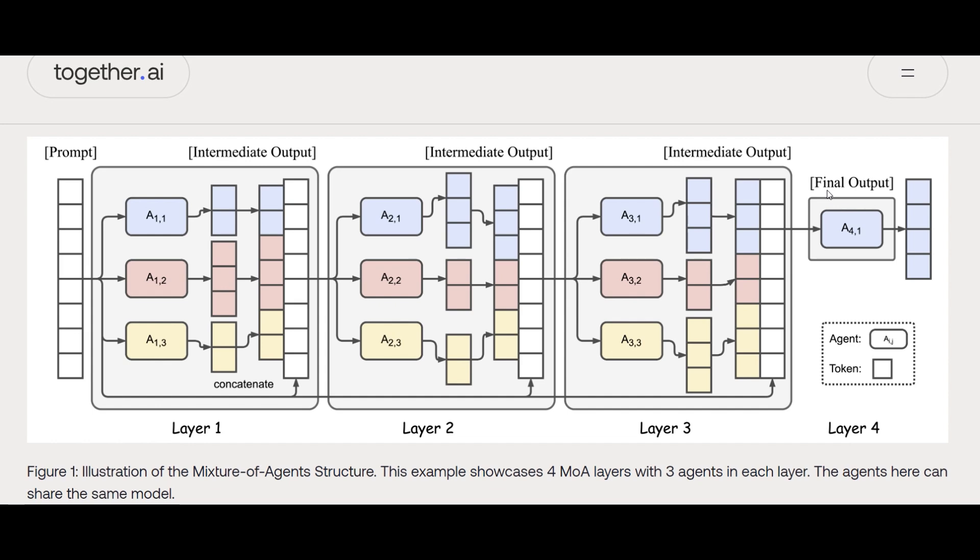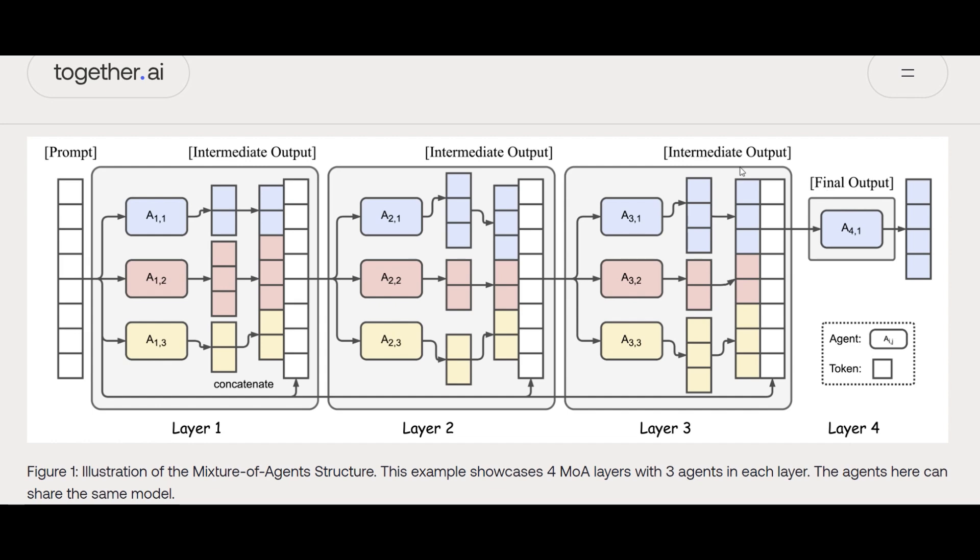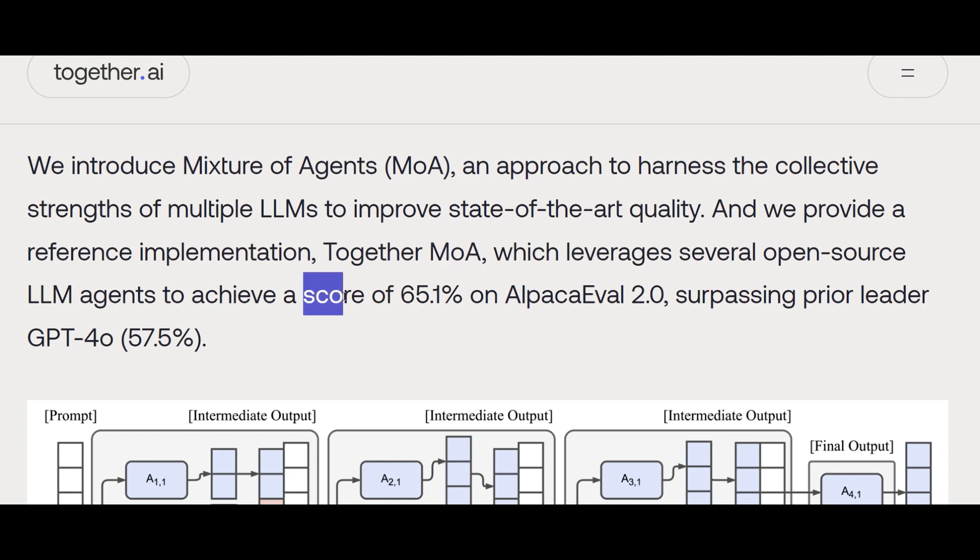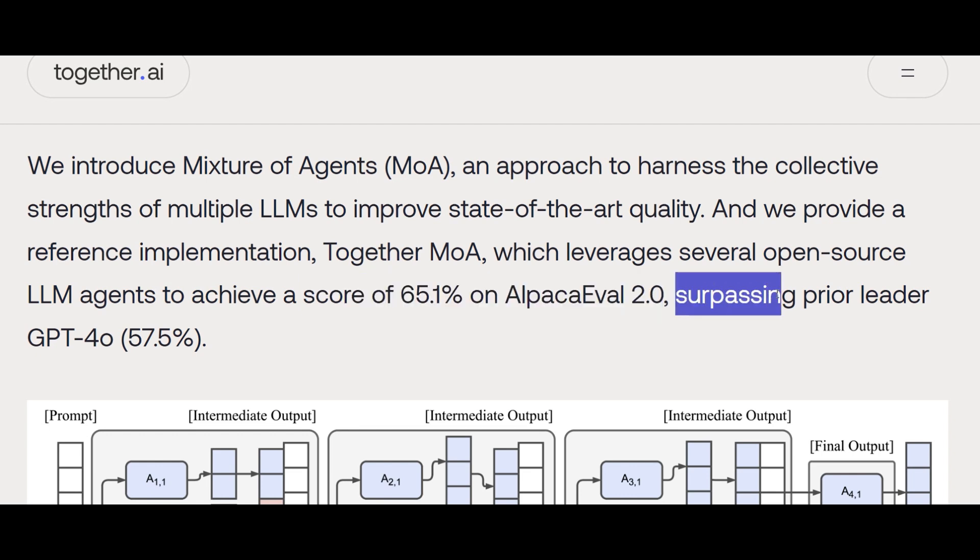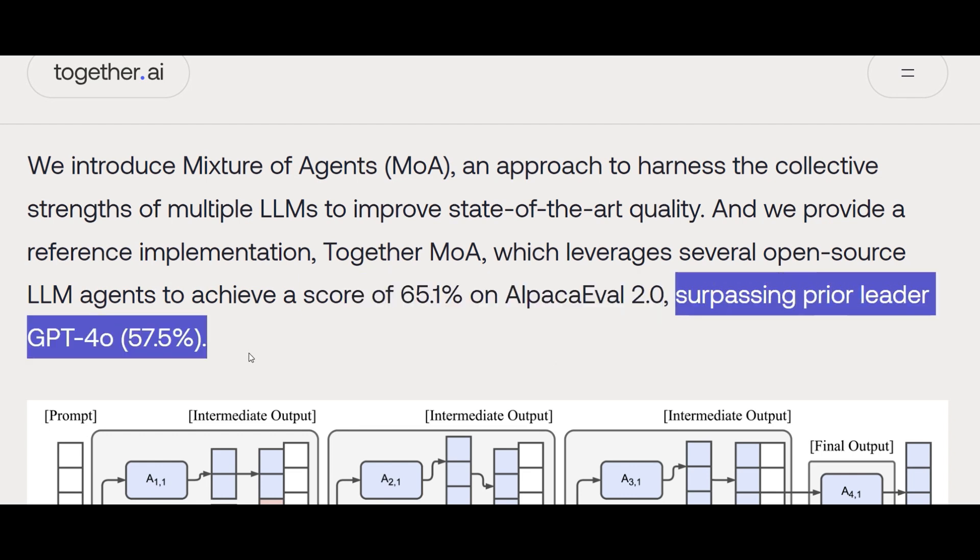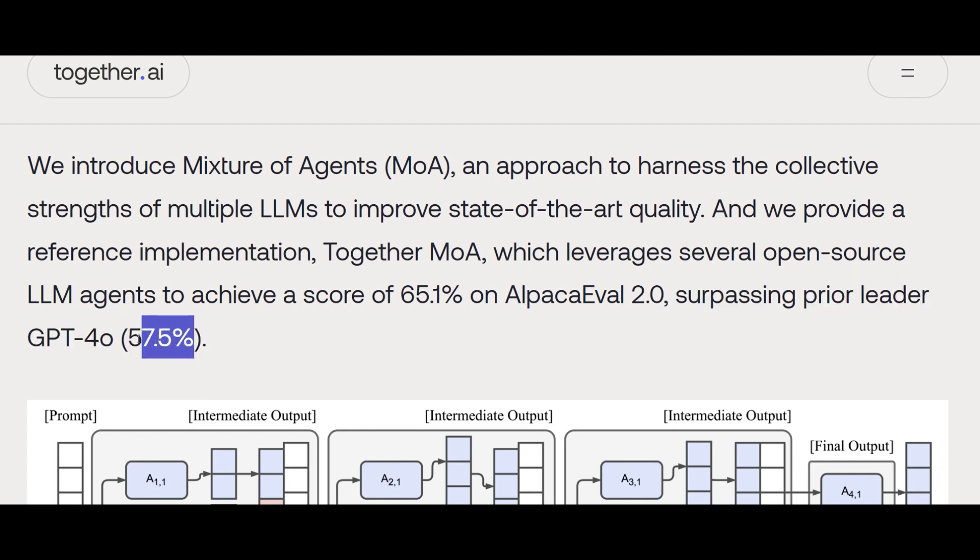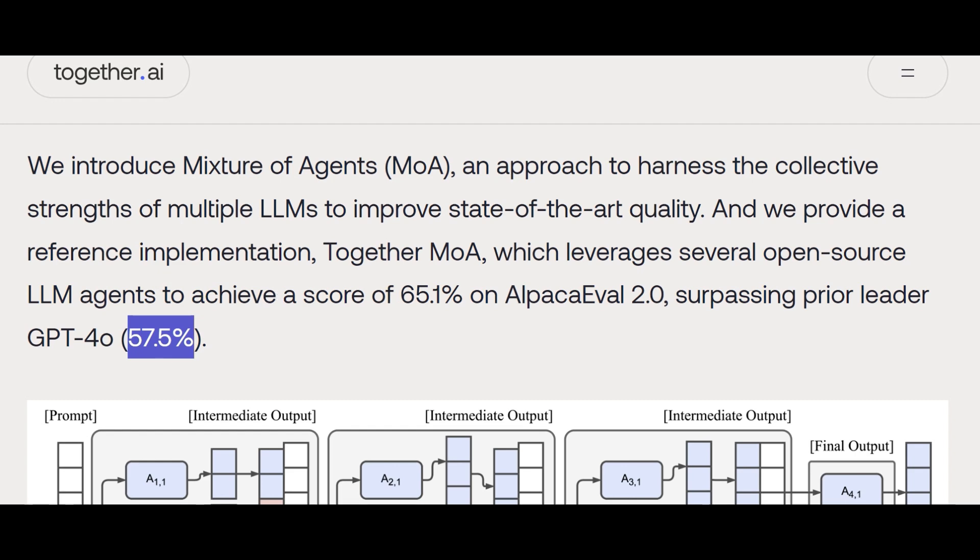When they combine them together through this architecture, they have proven that it will significantly improve the performance. For example, with Mixture of Agents, they leverage several open-source models to achieve a score of 65.1% on AlpacaEval, which is a benchmark, surpassing prior leader GPT-4o with 57.5%. That's a significant number—we cannot say this is a small improvement. So that's certainly worth checking out what exactly is enabling this and how we can actually try it out.